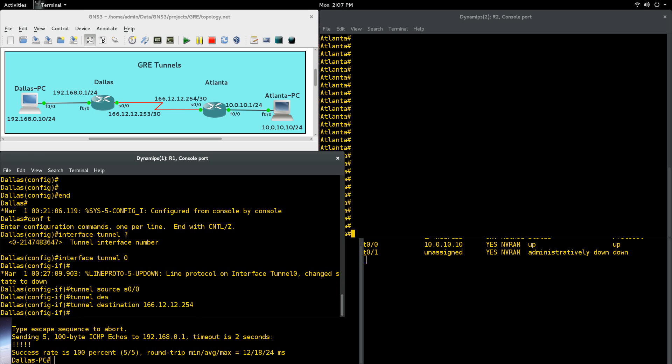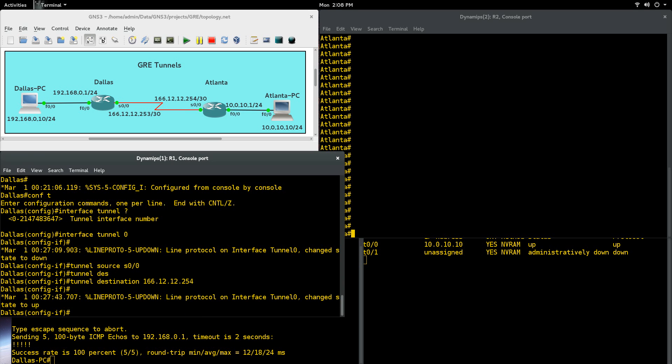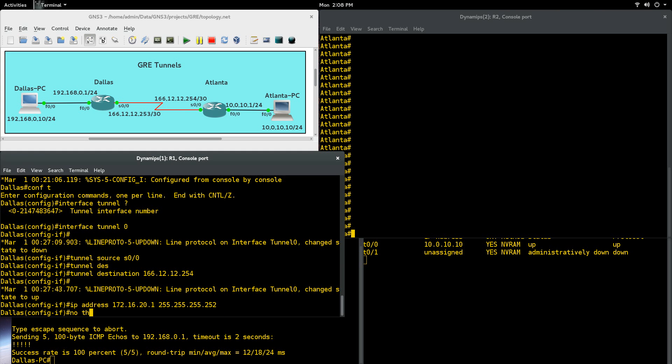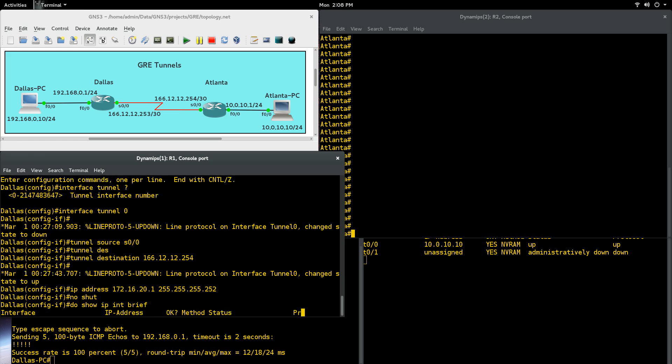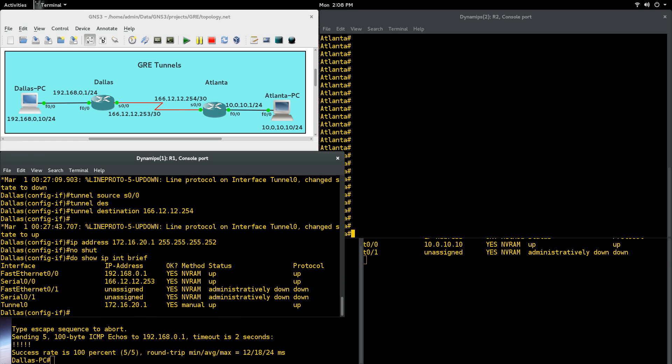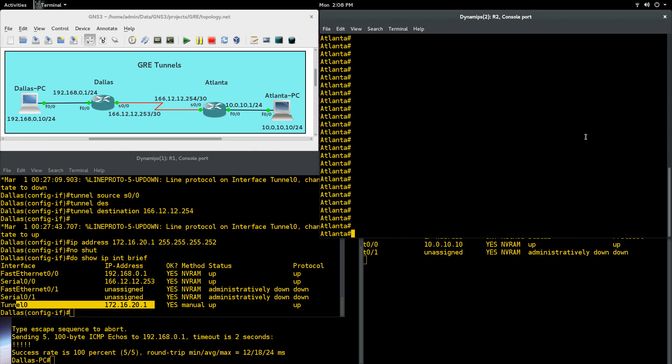Last thing we need to do is we need to give the tunnel an address itself. So I'm going to use another private address. I'm going to say IP address 172.16.20.1, and give that a 30-bit mask. No shut. So right there, we configured the tunnel on the Dallas side. Let's double check. Do show IP interface brief, and you can see right there, tunnel 0 is up.